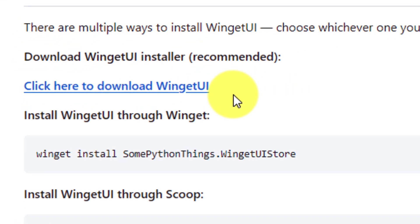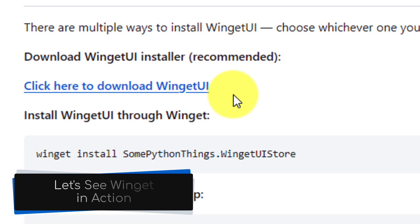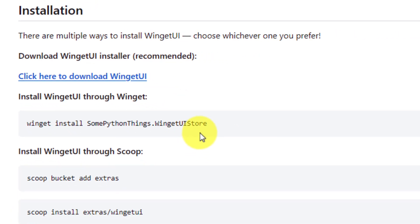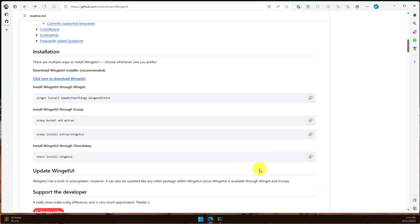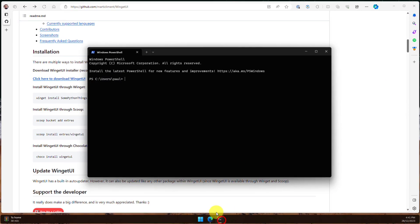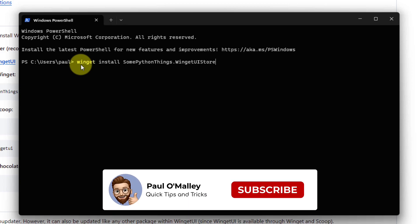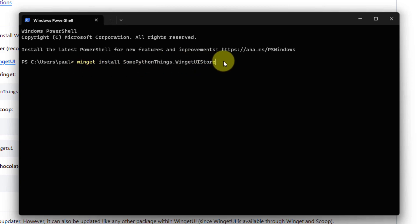To install the Winget UI application, I will recommend using the link here to download the installer. But for this video, I will show you how the installation process looks when actually using Winget. I will just copy this command using the copy button at the end here, open the terminal app on my PC, and then paste this command in. Hitting enter will begin the installation process.